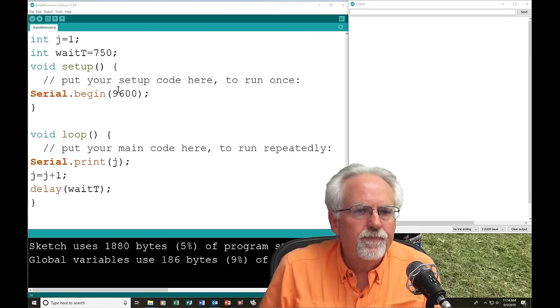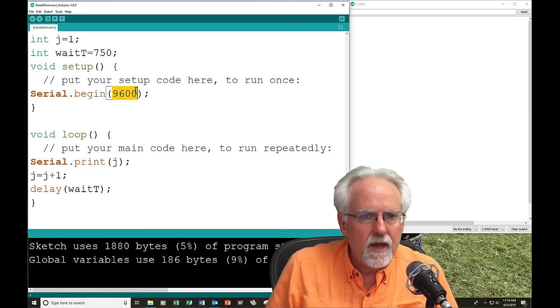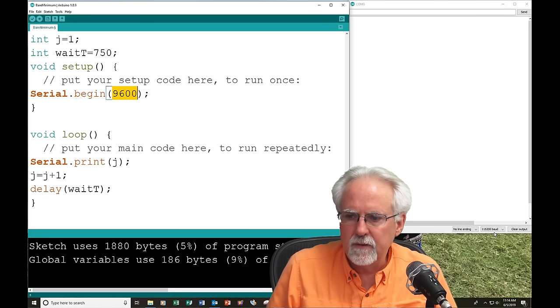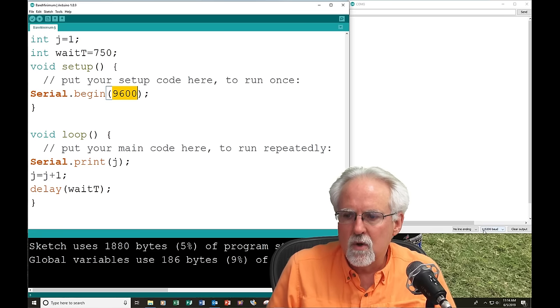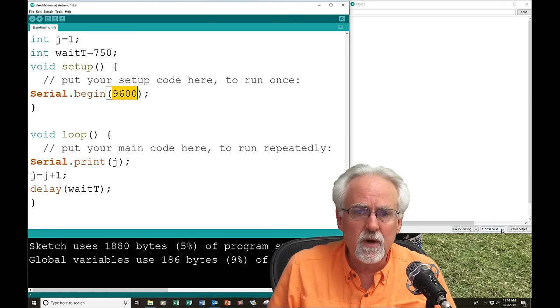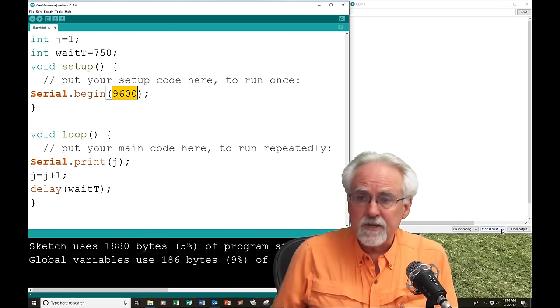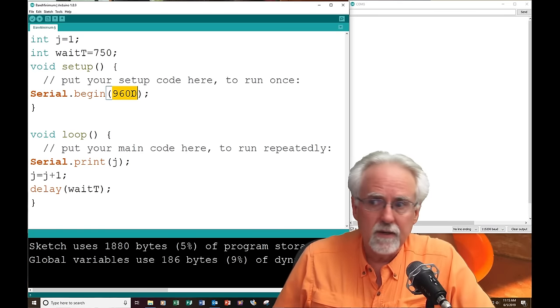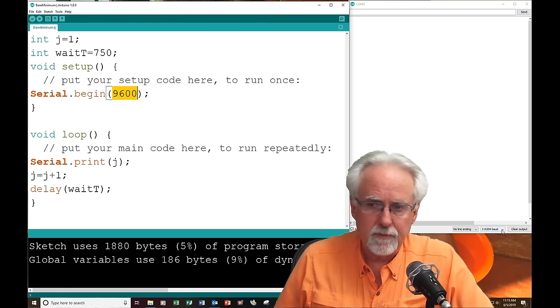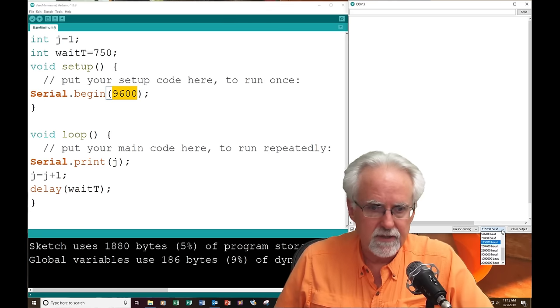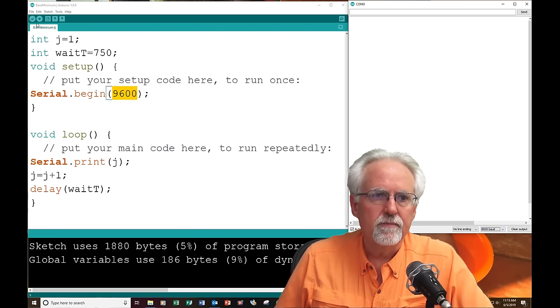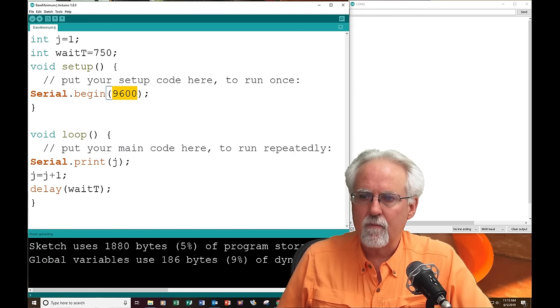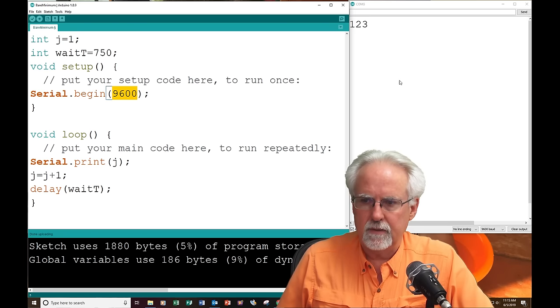All right, so it is not working, right? The program ran, but nothing is printing out. What could possibly be wrong? Let's see. We said operate the serial monitor at what baud rate? 9600. If you look down here, if you look down here at our serial monitor, what is that set to? That is set to 115,200.